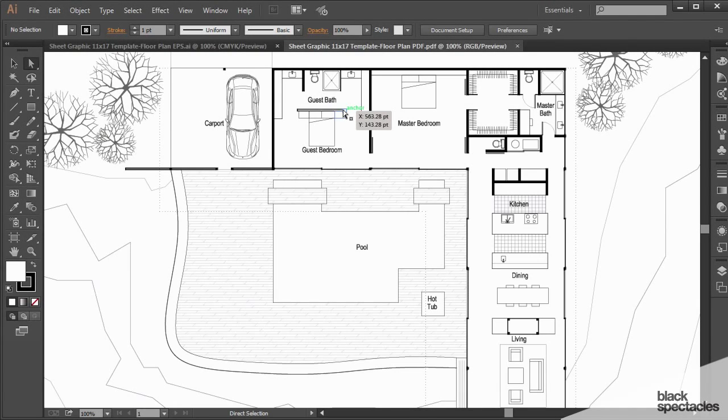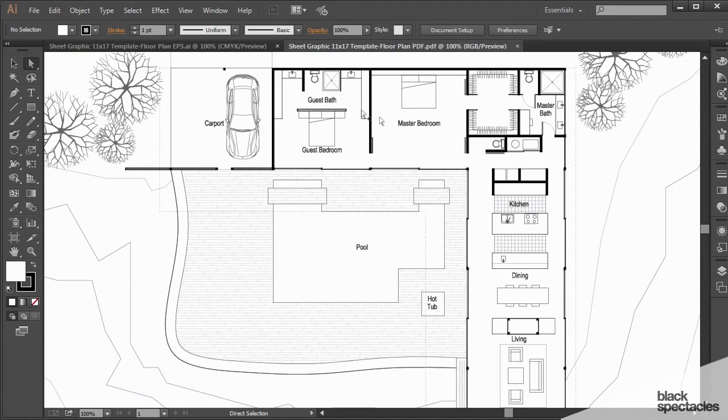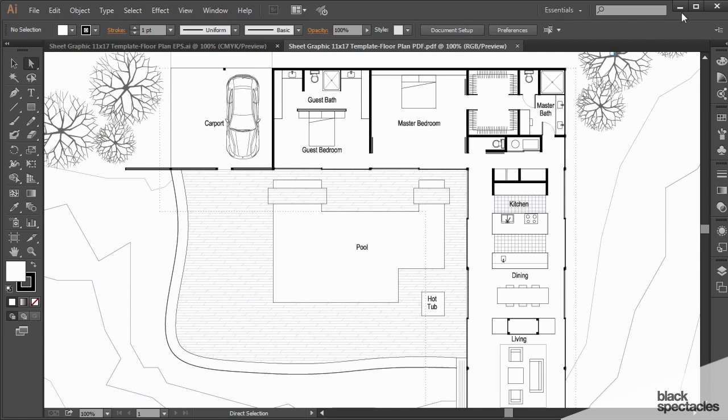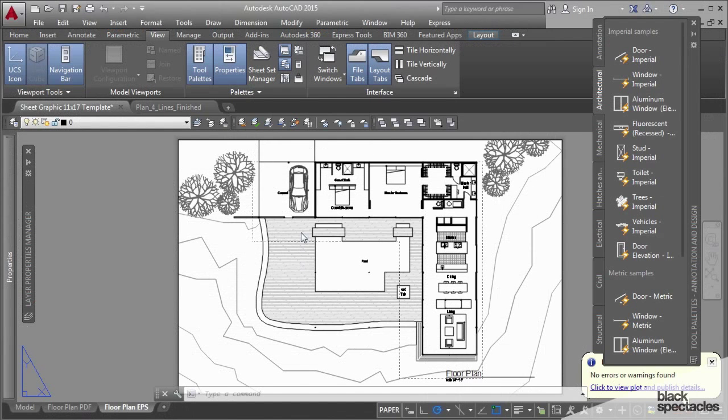It's also helpful if I was to create multiple views or multiple page setups for this document as well. And I wanted to quickly go through how you might do that in a schematic design situation. So I'm going to go ahead and minimize our Illustrator file here.